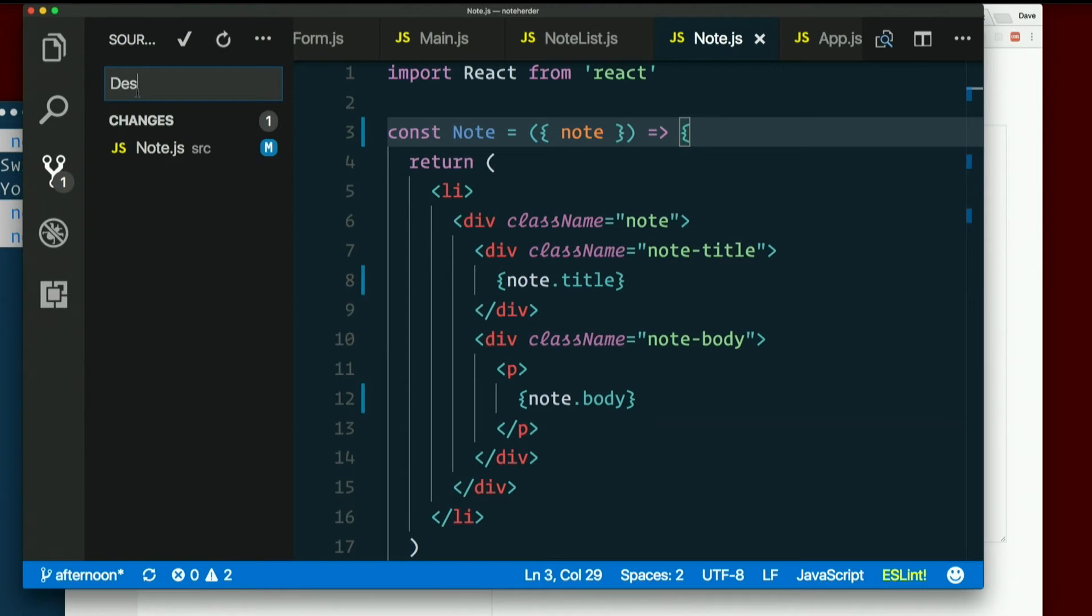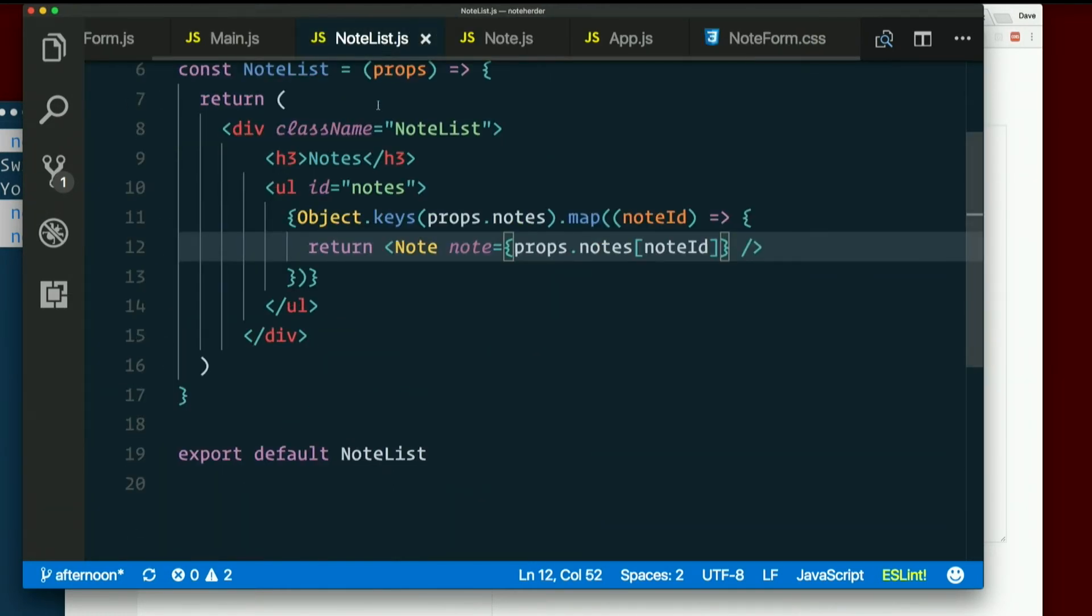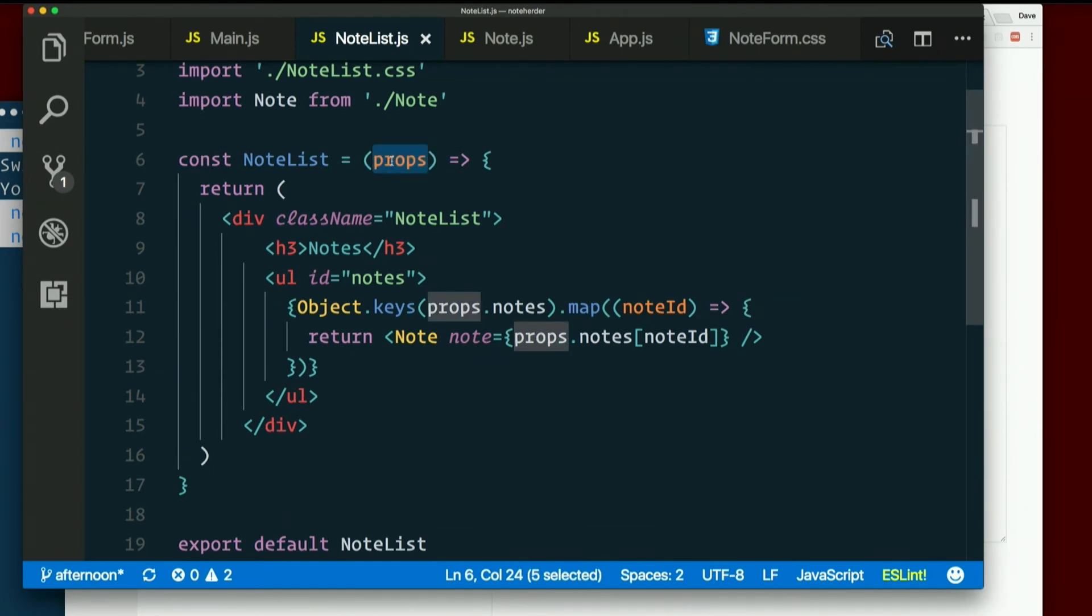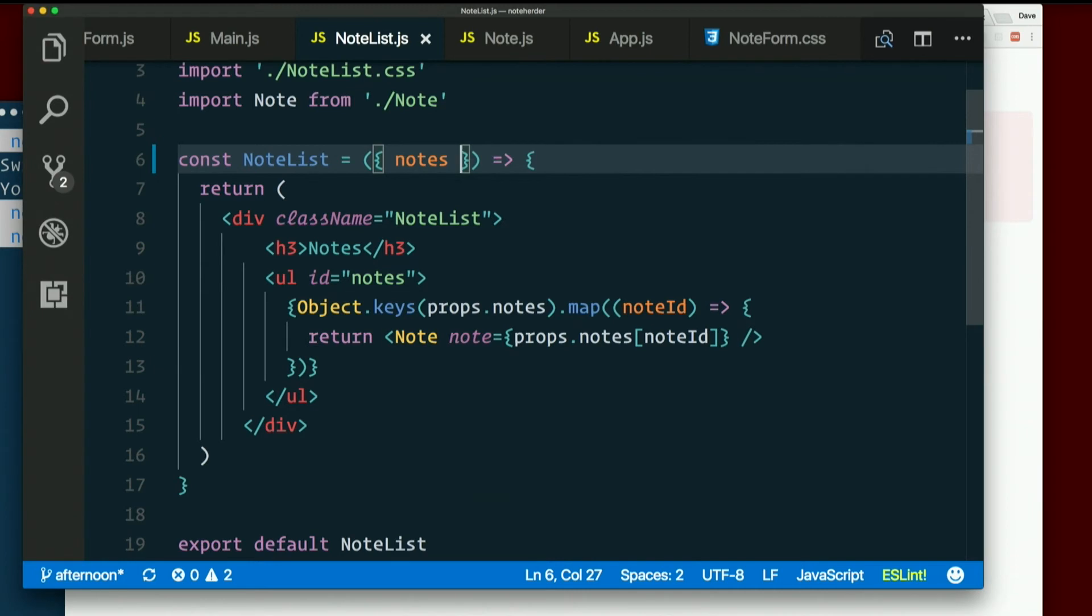Let's go one more level. So I could do that in note, in a note list. I pass in props, but the only prop I'm actually using out of there is notes plural, the whole collection, right? So I could destructure that. Cool.